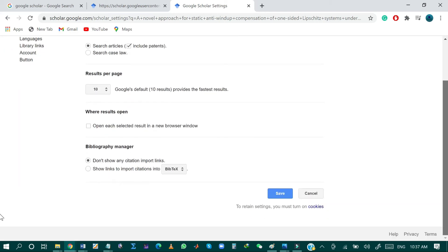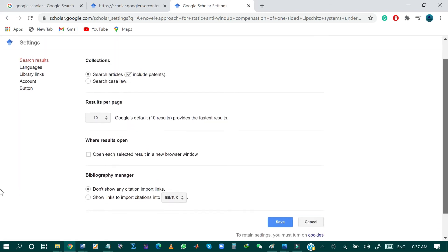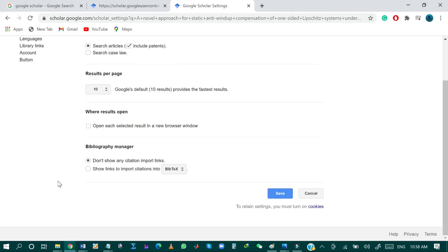You can set other information as well. And then down the menu, you can see Bibliography manager. Within the Bibliography manager, just click on show link to import citation.